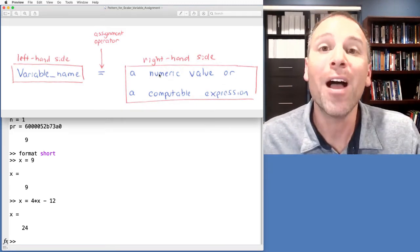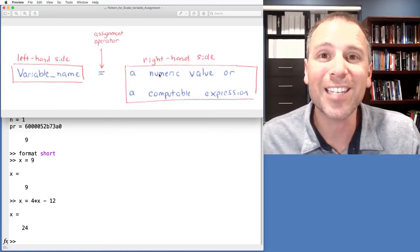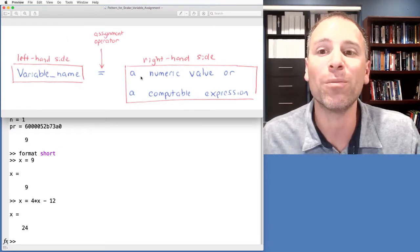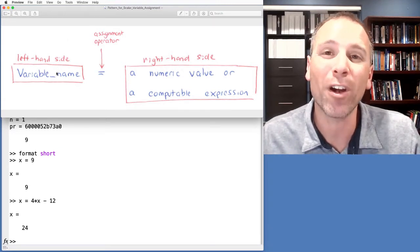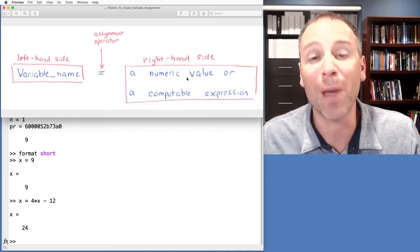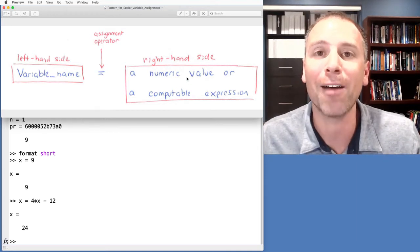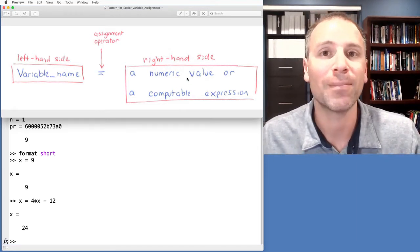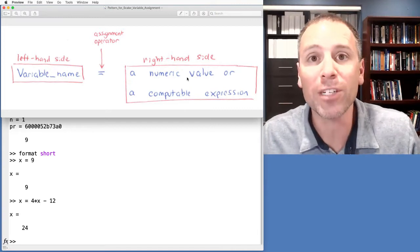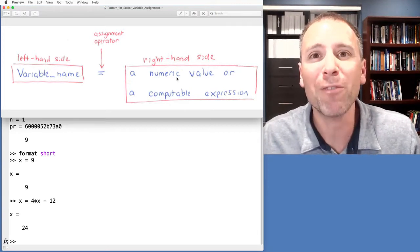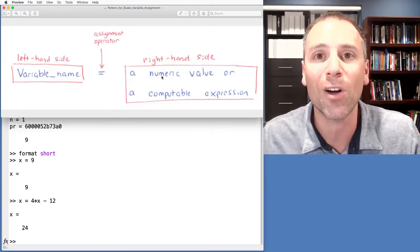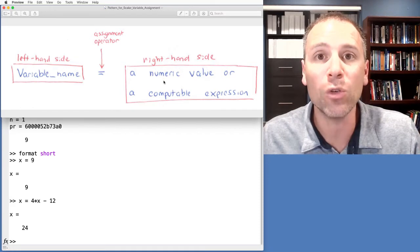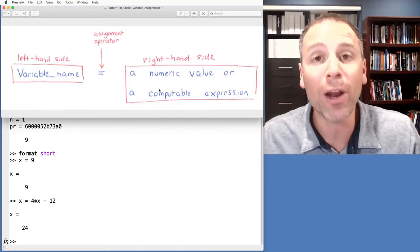On the right-hand side of the assignment operator we're going to put something called either a numeric value or a computable expression — something where MATLAB will return some value. Data classes in MATLAB mean that all variables don't necessarily have to be numeric; you can have characters, strings, many other types of variables. But for this introductory lesson we're going to focus on scalar values or numeric variables.